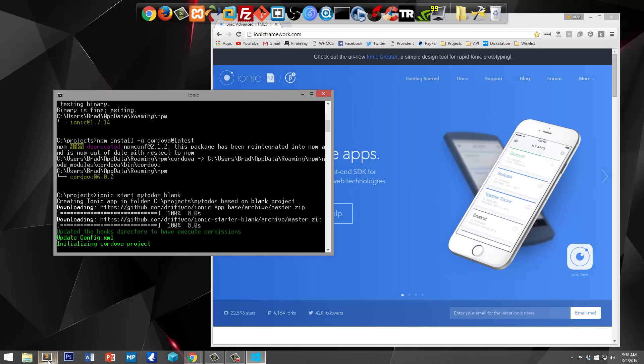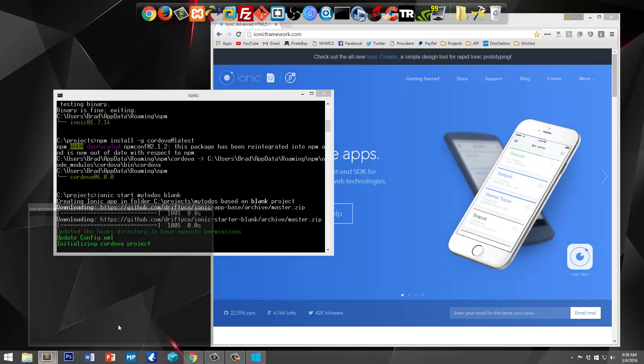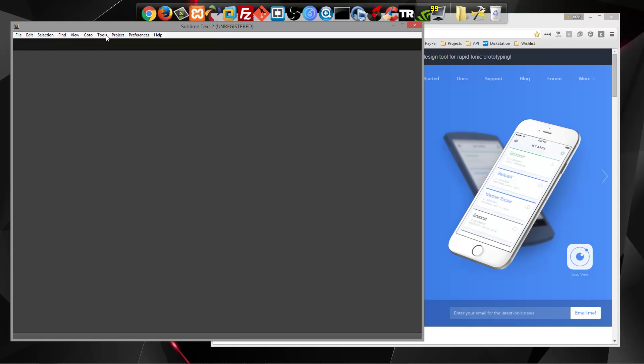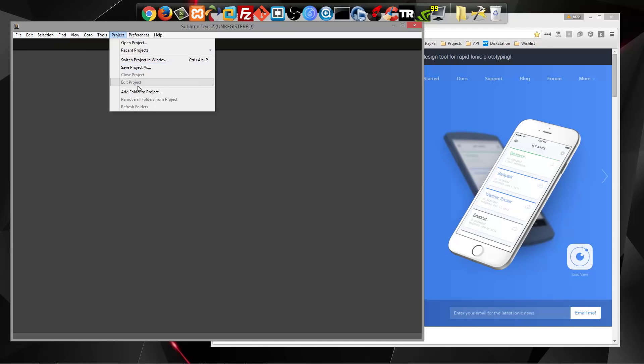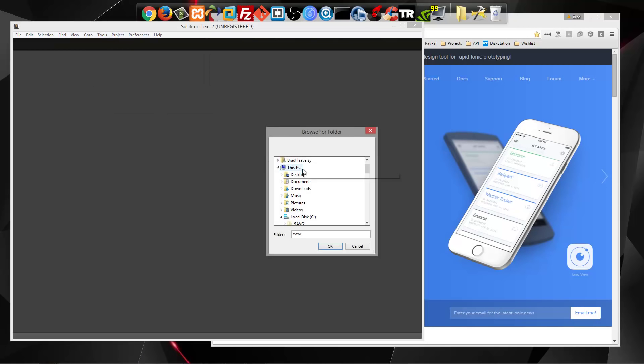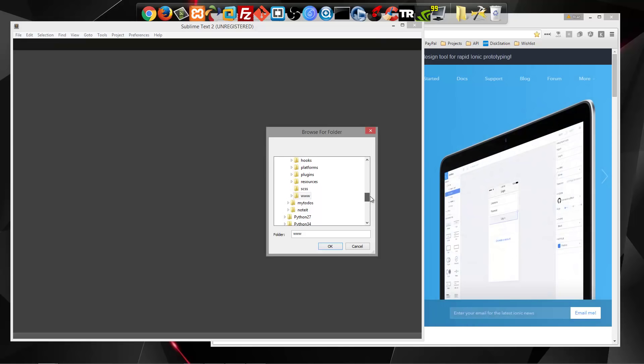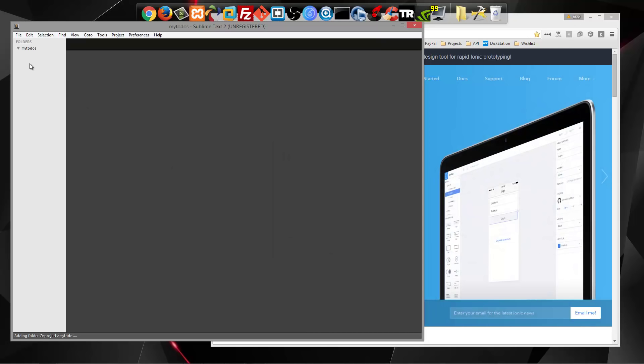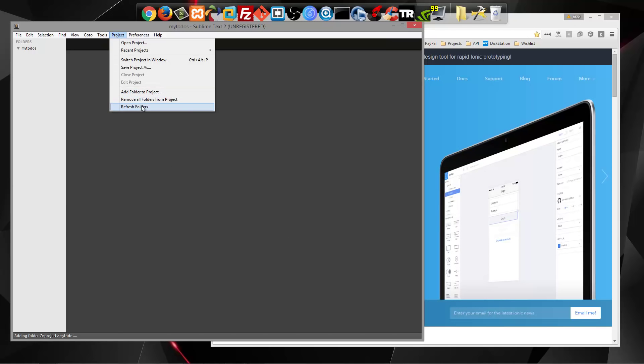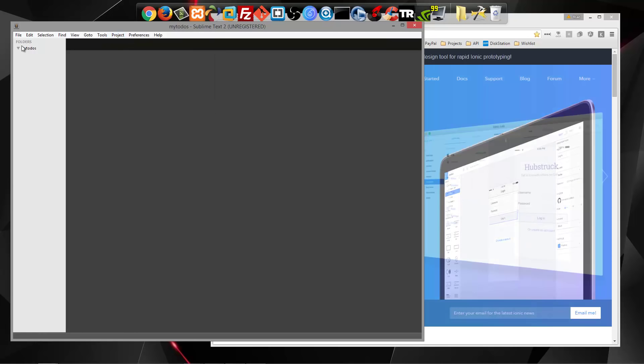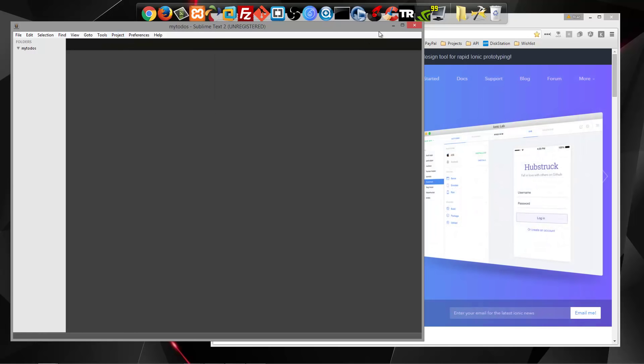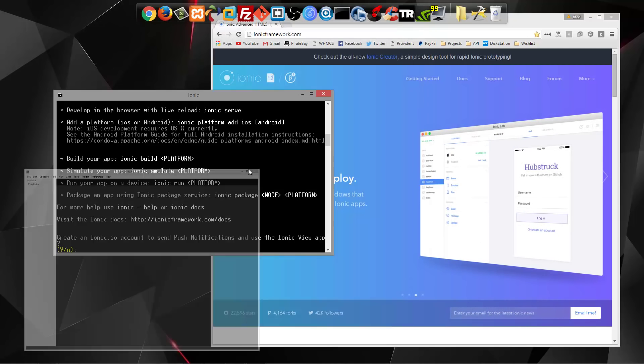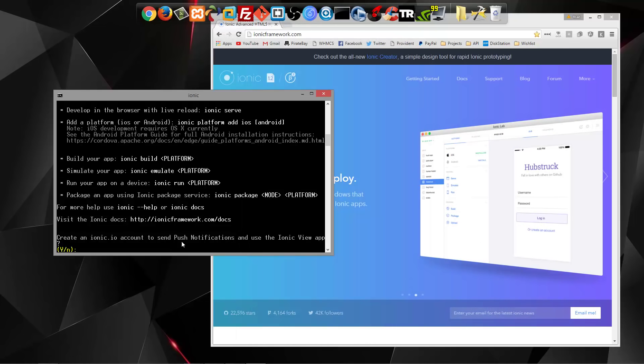And I'm going to open up Sublime Text and just add that folder to the project here. So my-todos. Sometimes that takes a minute to actually show the files. But all this here, it's just asking if you want to create an account at ionic.io. We don't, so we're going to say no.